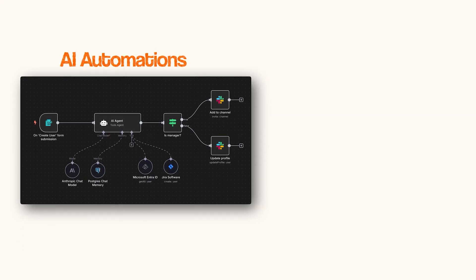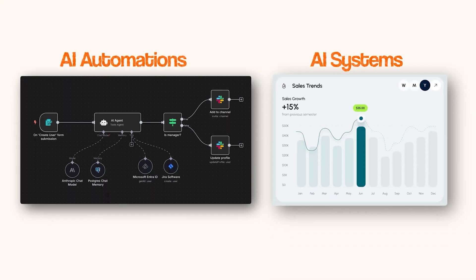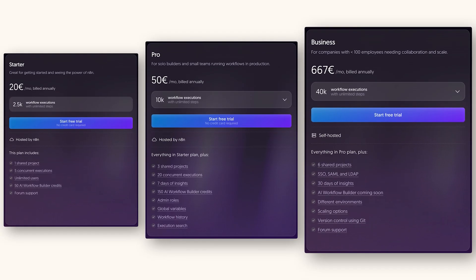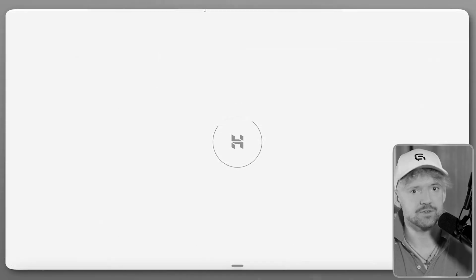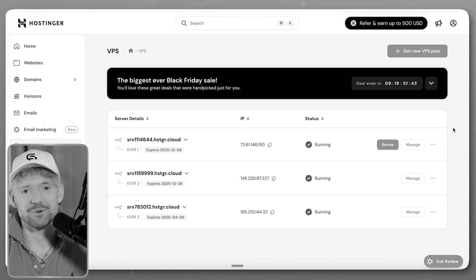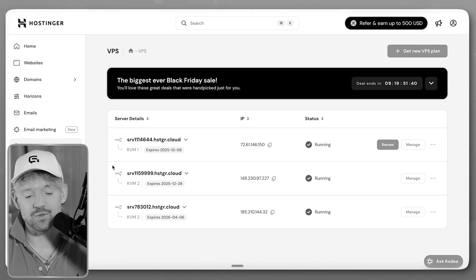If you want to build AI automations and AI systems but you are tired of monthly subscriptions, then this video is for you. When you self-host, you can run unlimited automations in N8N without scaling costs. In this video, I'll show you exactly how to self-host N8N in under three minutes quickly and very low cost. And I'm also going to show you how to build your first AI automation.